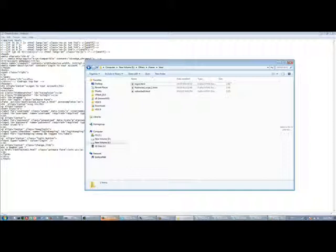The first HTML script which you paste must be named as logon.html. The second script which you paste in notepad from the description should be named as redirected underscore script underscore one dot HTML. In this, S should be in small and R should be in capital, caps lock.